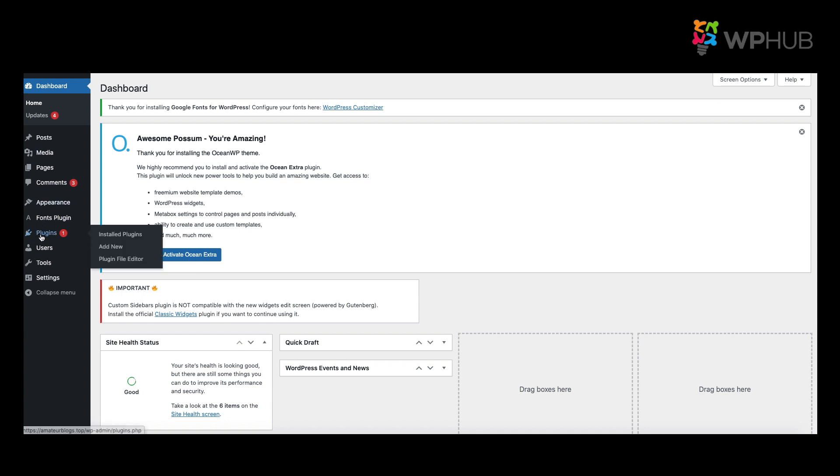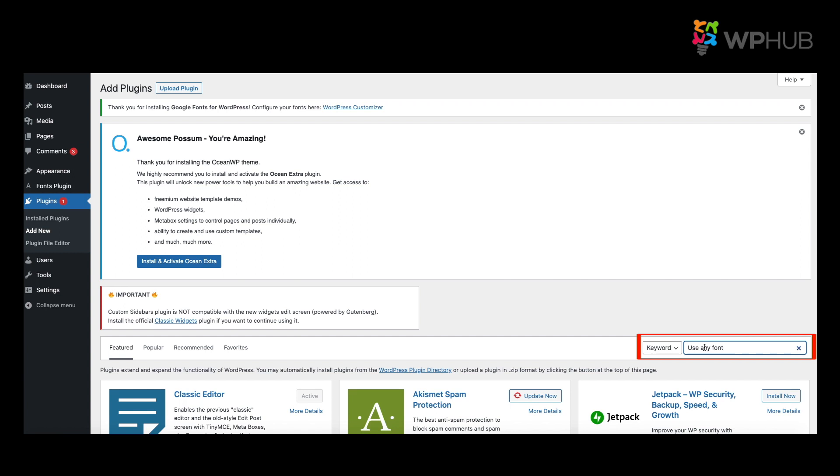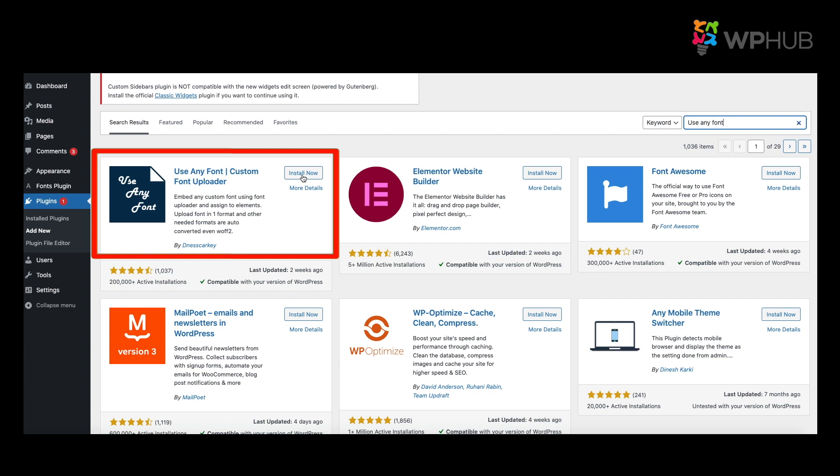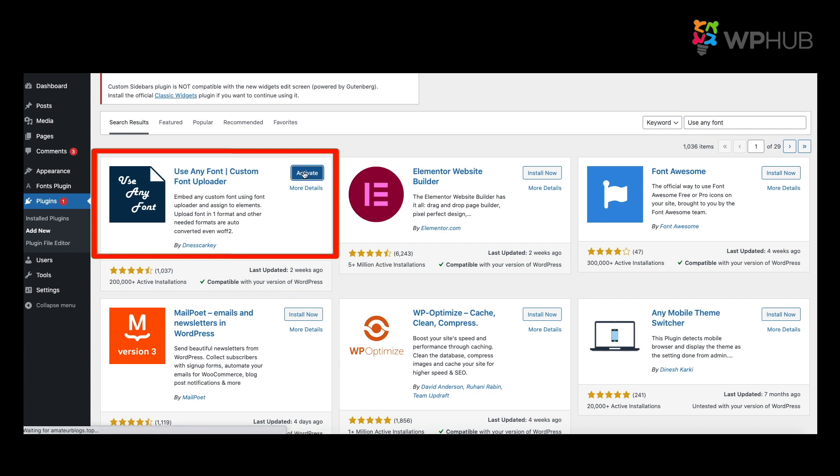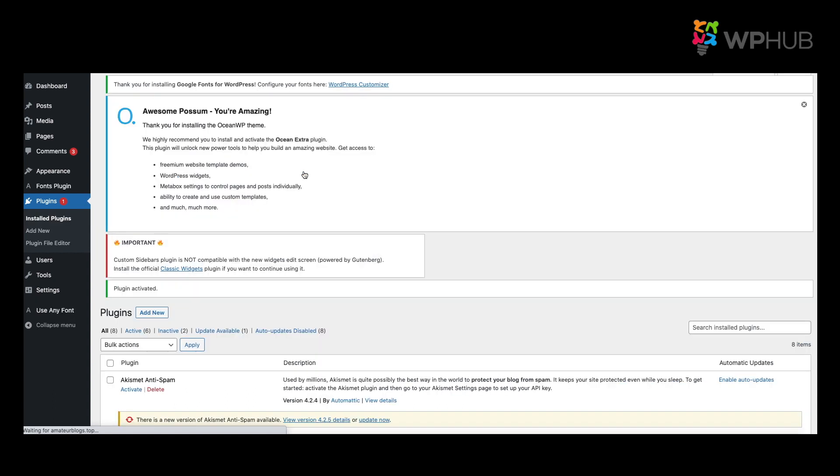And you search the font that says Use Any Font. And you'll see Use Any Font right over here. And all you do is click Install and Activate. Now your plugin is installed.